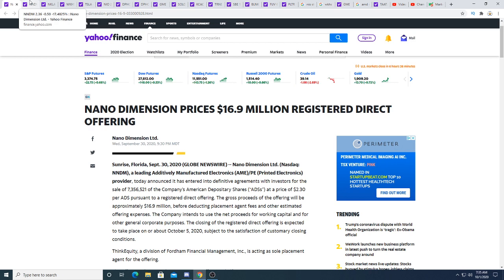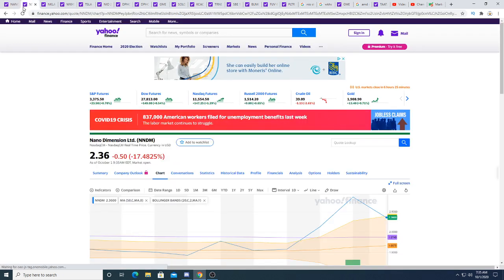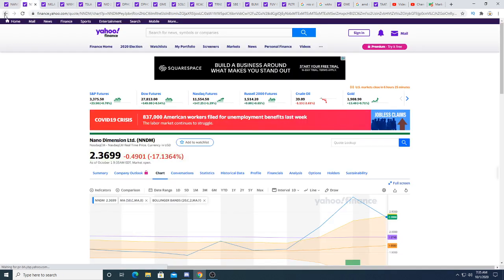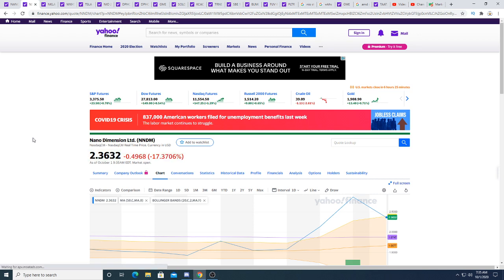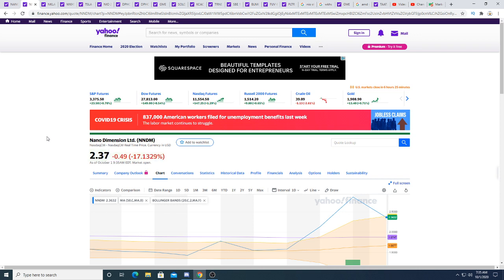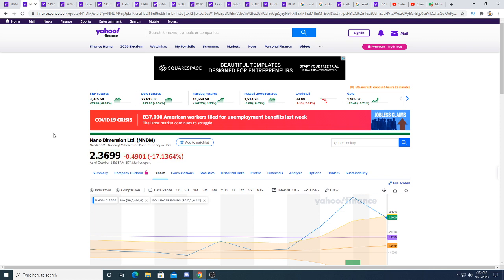I think ARK Invest is probably going to buy more stock below $2.30. Right now the stock price has collapsed because 90% of the time when a company raises money, the stock price drops dramatically.